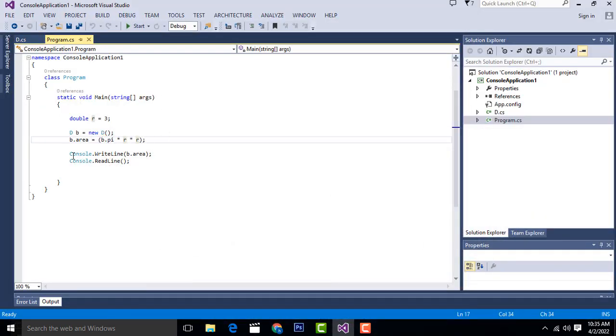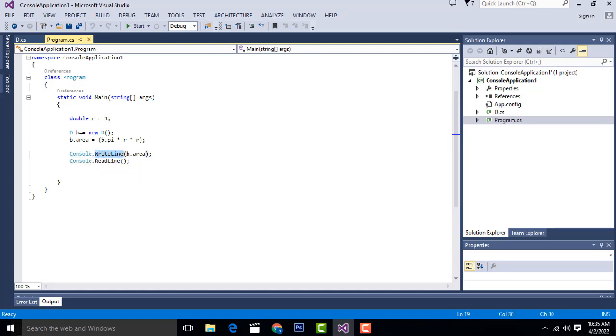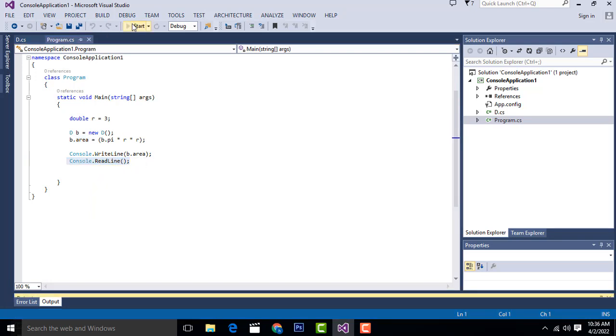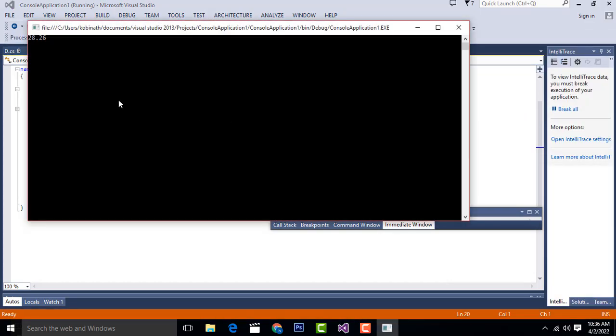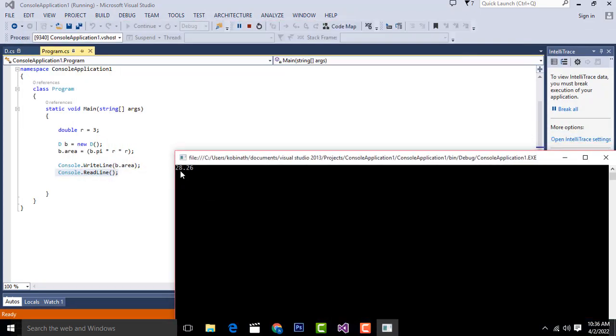After that, we calculate and print in the console application. Console.WriteLine b.area - with this we have printed. After the next line, console.ReadLine. You can see here the output that will be displayed.